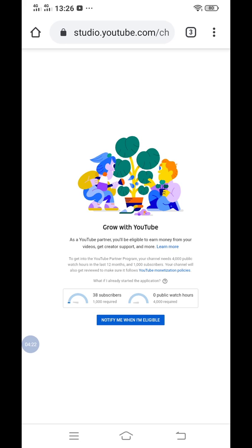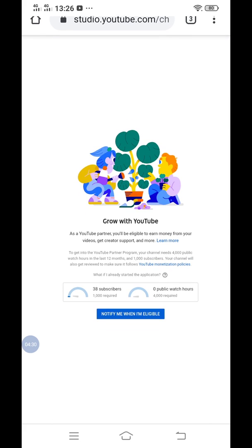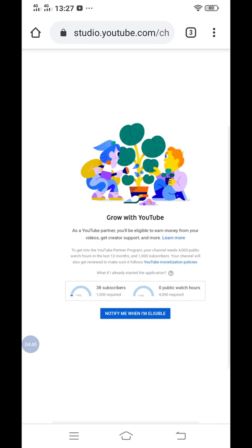And then my total watch hours is zero. So to be able to have your channel monetized, you have to pass these two requirements: the 1,000 required subscribers and the 4,000 watch hours.